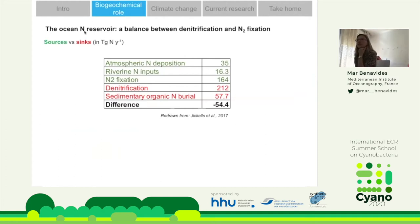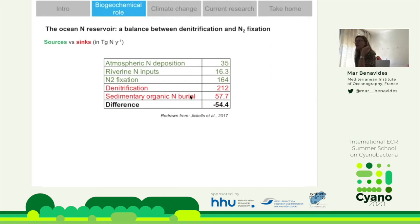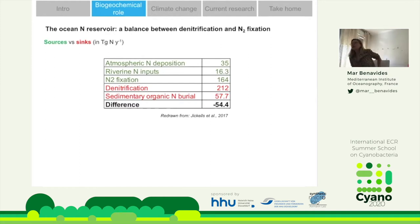Nitrogen fixation is thought to control the oceanic nitrogen reservoir, set between the sources and sinks of nitrogen. Sources include atmospheric nitrogen deposition, river inputs, and nitrogen fixation, which is much higher. Among the loss terms we have denitrification and nitrogen burial. Altogether, the difference is about 54 teragrams of nitrogen per year, meaning to the best of our knowledge the nitrogen budget is not closed. This matters because the nitrogen content of the ocean sets its potential to fix CO2 and to act as a mitigator for climate change.